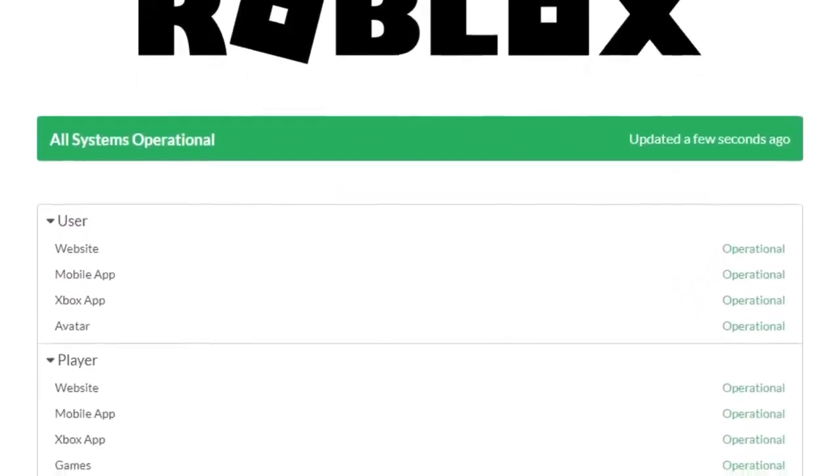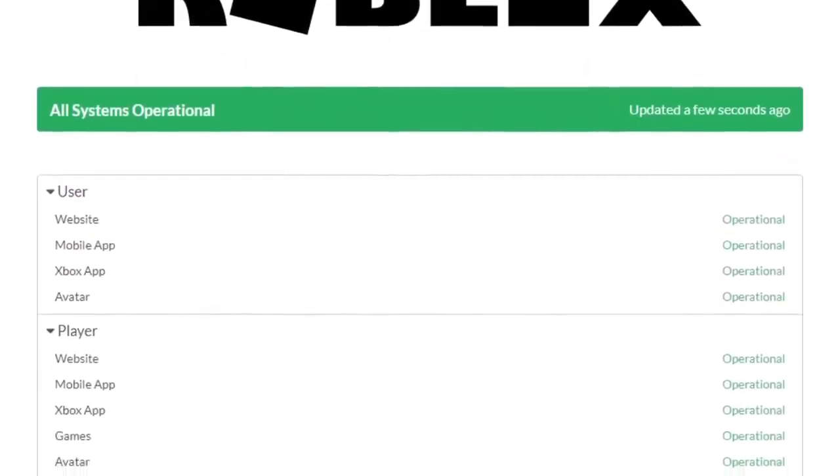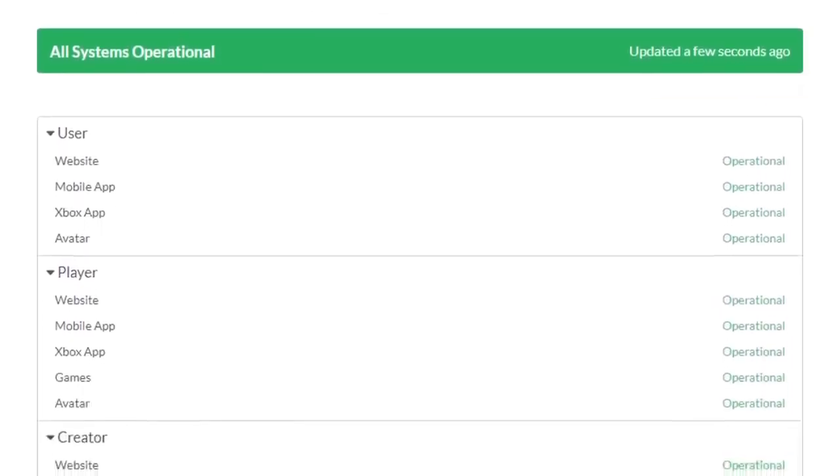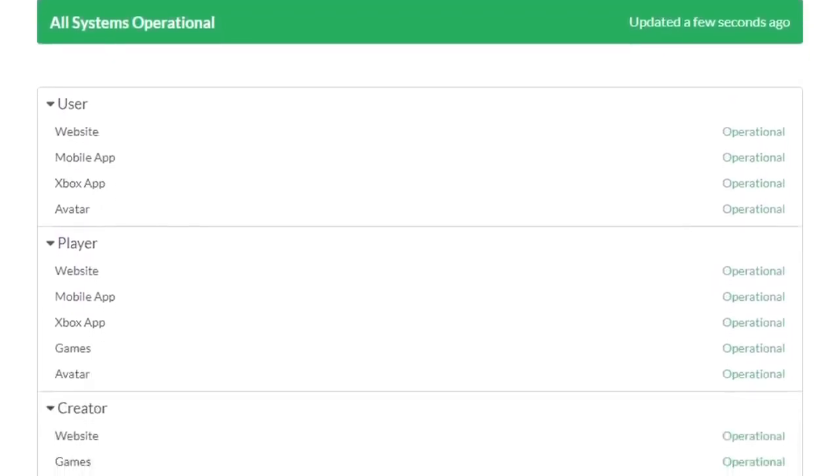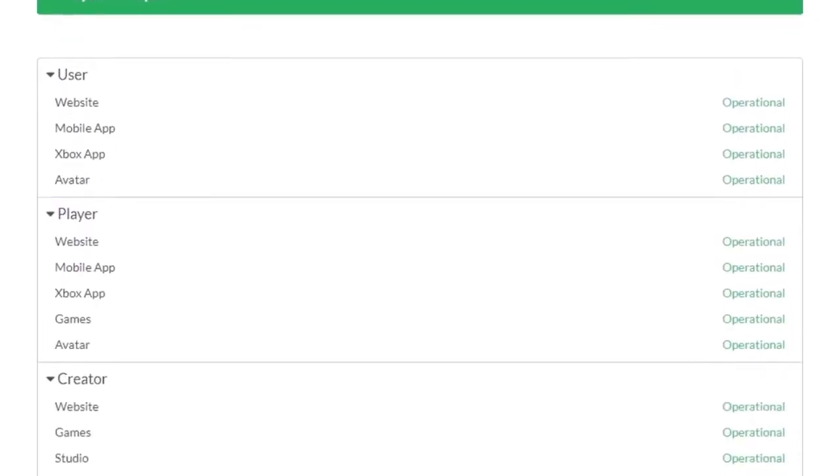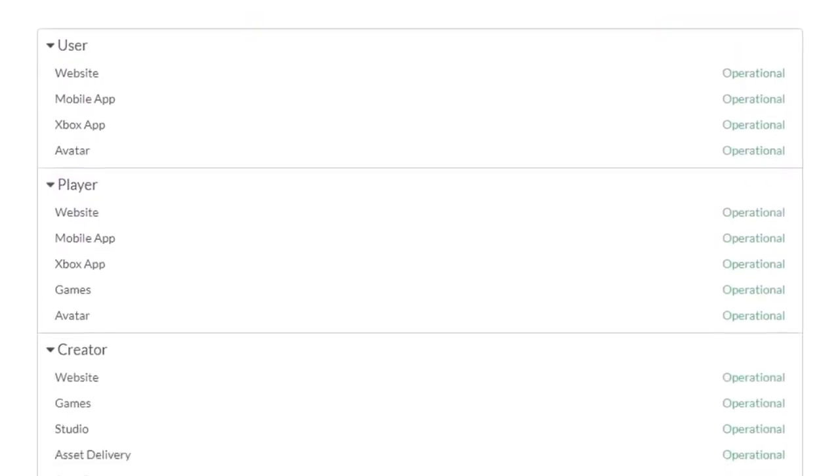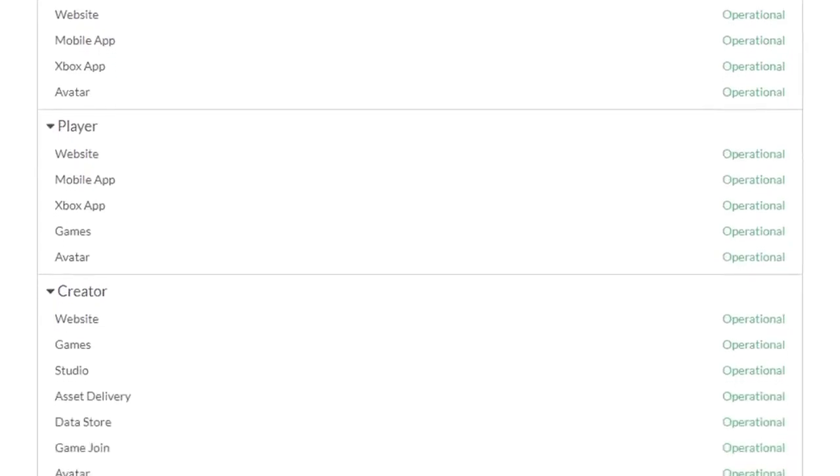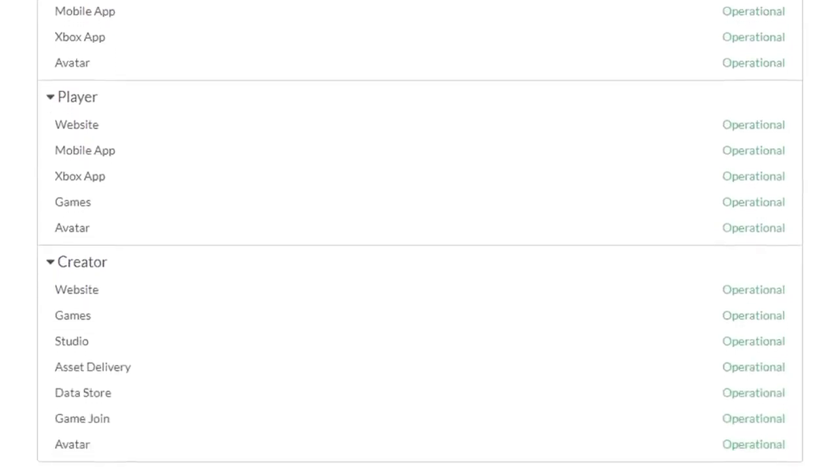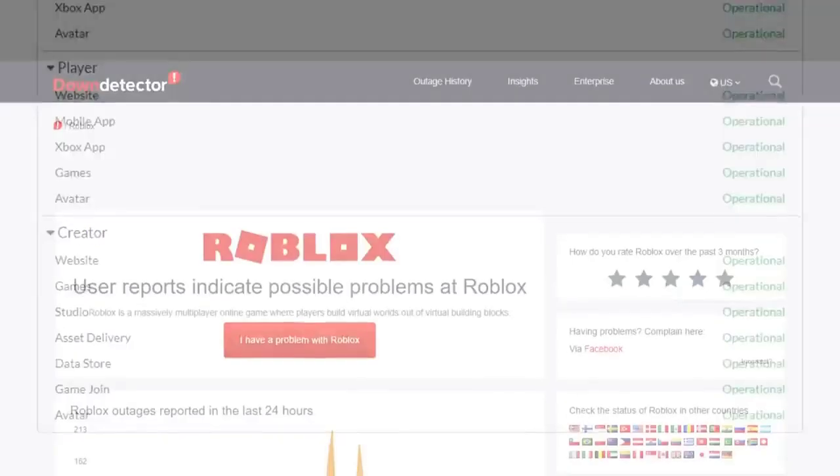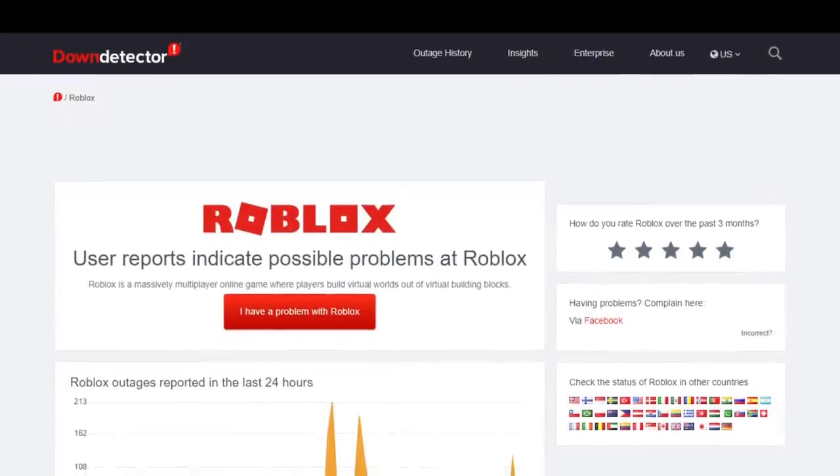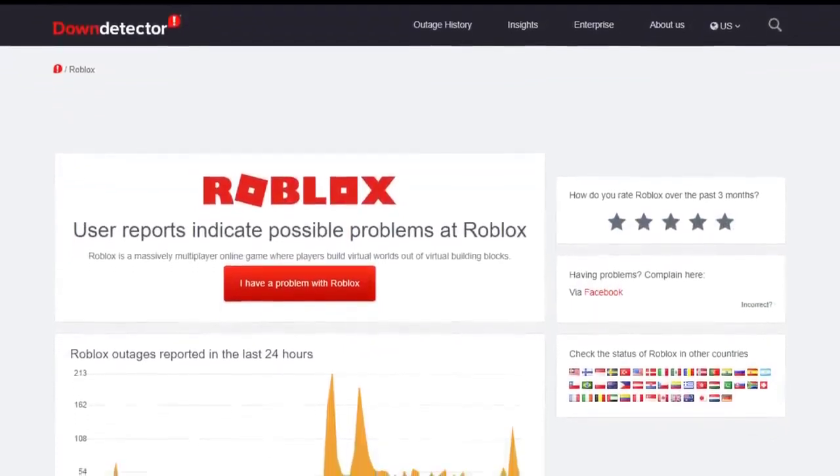There's also a history of previous issues that might help give you an idea why you are getting the HTTP 503 service unavailable in the first place. The other option that you can use to check is by going to third party server monitoring websites such as Down Detector.